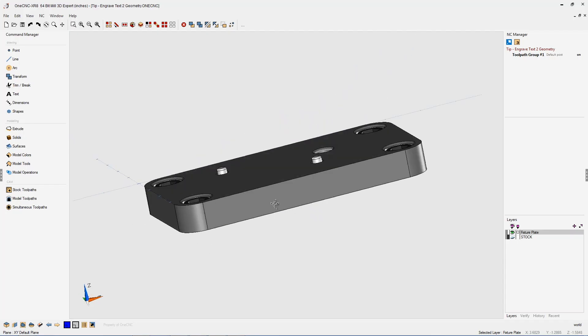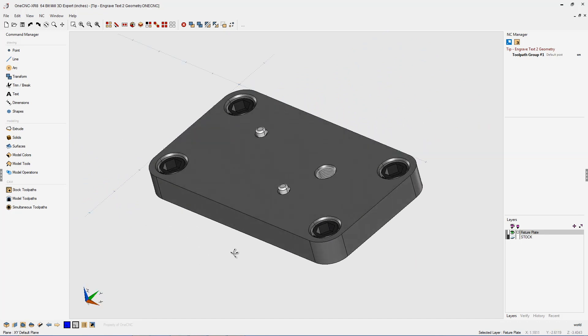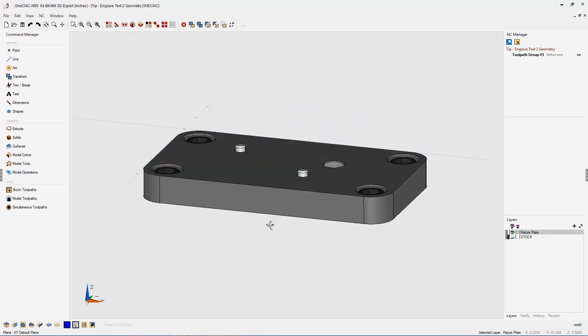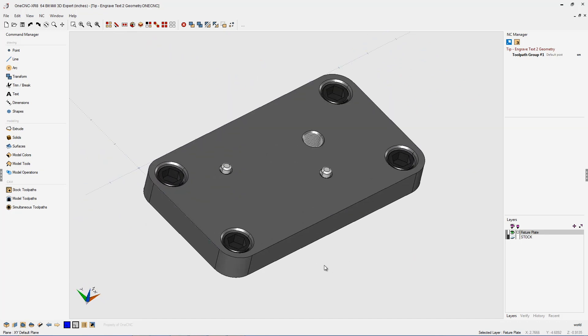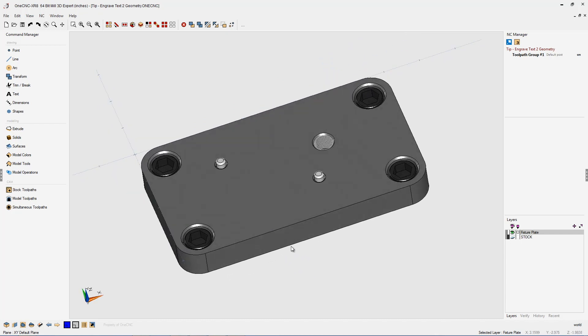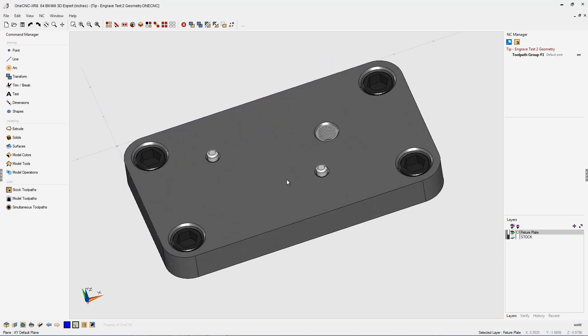In this tip of the day, let's take a look at engraving text using 1CNC. In this example, you can see we have a fixture plate, and what I'd like to do is engrave some text on this just for identification.